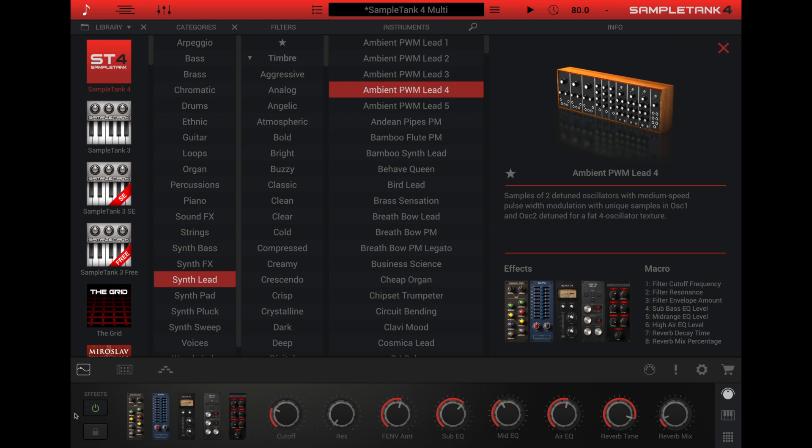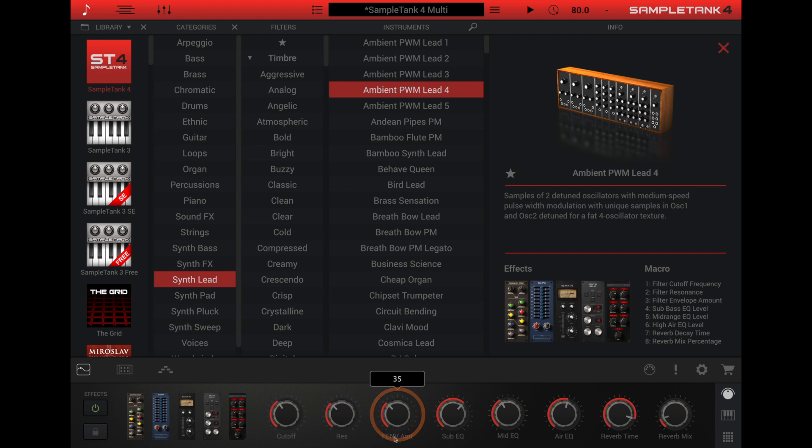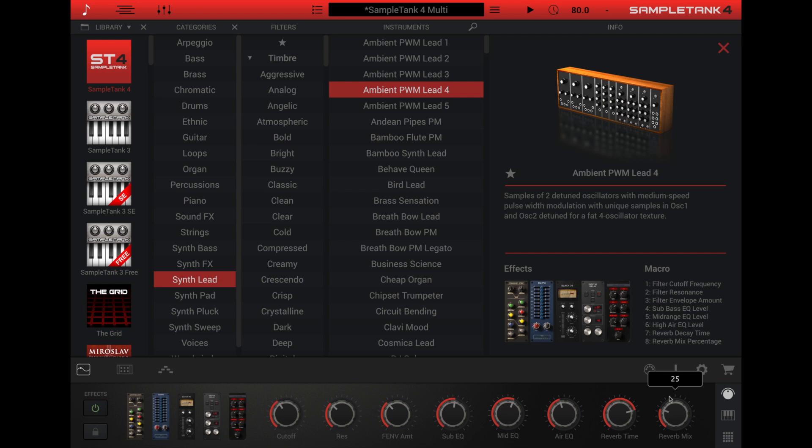Most SampleTank 4 instruments have macro controls assigned to the parameters that you use most often. On a synth instrument, this is usually filter cutoff frequency, resonance, and filter envelope amount. These macro controls are connected to those same synthesis parameters on the edit panel.